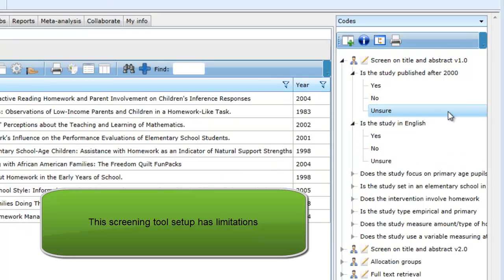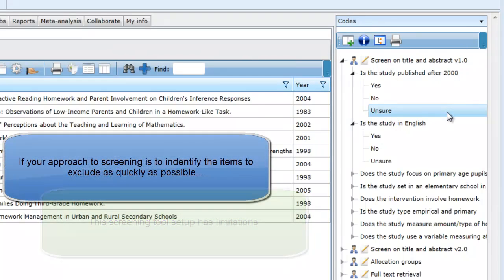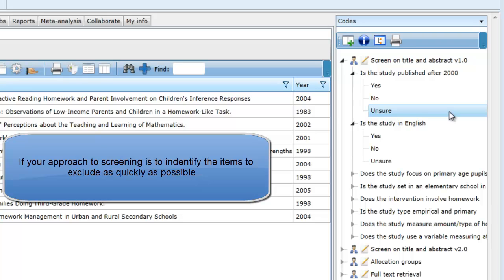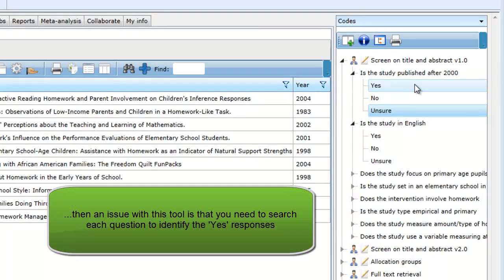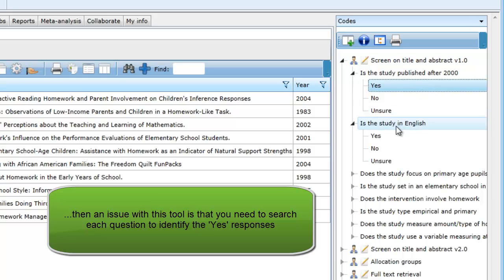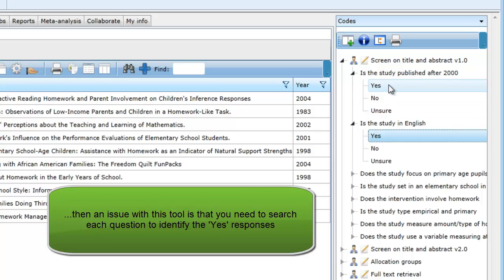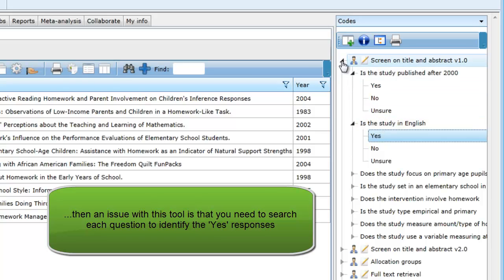This is one way of setting up a screening tool, but not necessarily the best way. If your approach to screening is to identify the items to exclude as quickly as possible, one of the issues with this screening tool is how do I easily identify the items that only have yes responses. The answers are separated by the questions, so you need to look at each question separately to see the chosen responses.